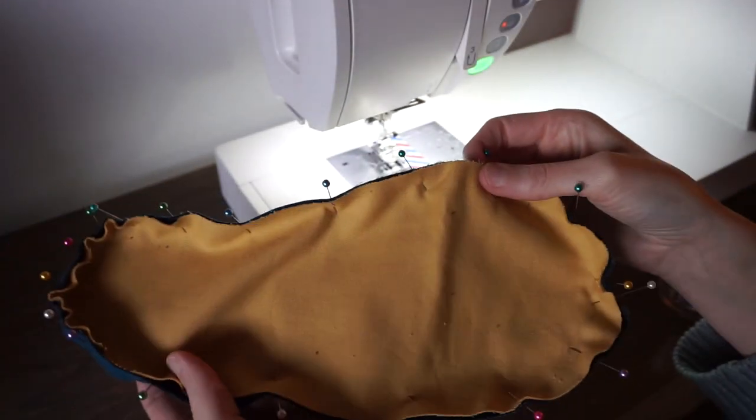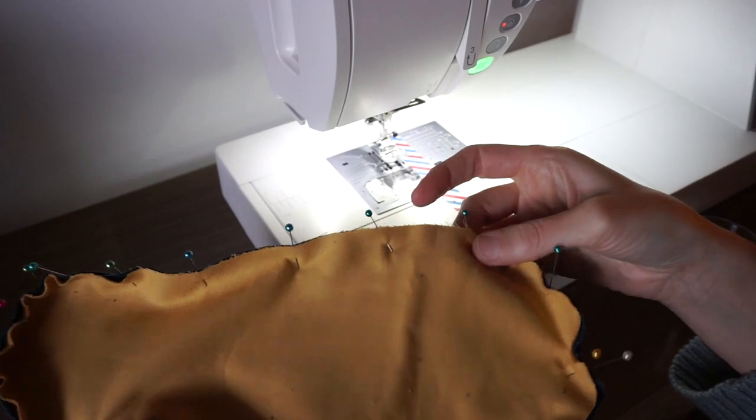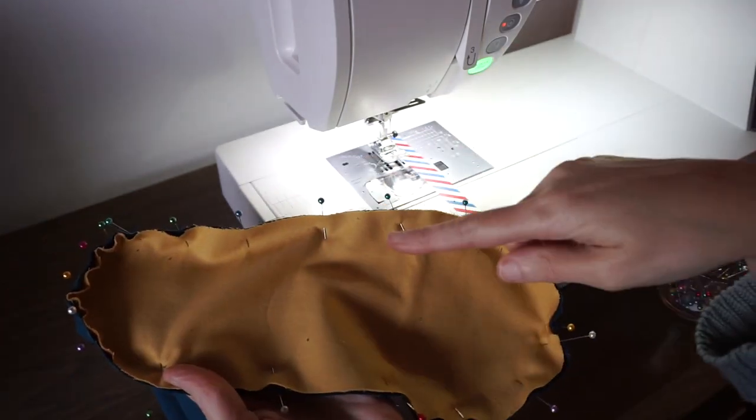All right I have the sole of the slipper pinned to the booty and I'm going to stitch all the way around the edge.